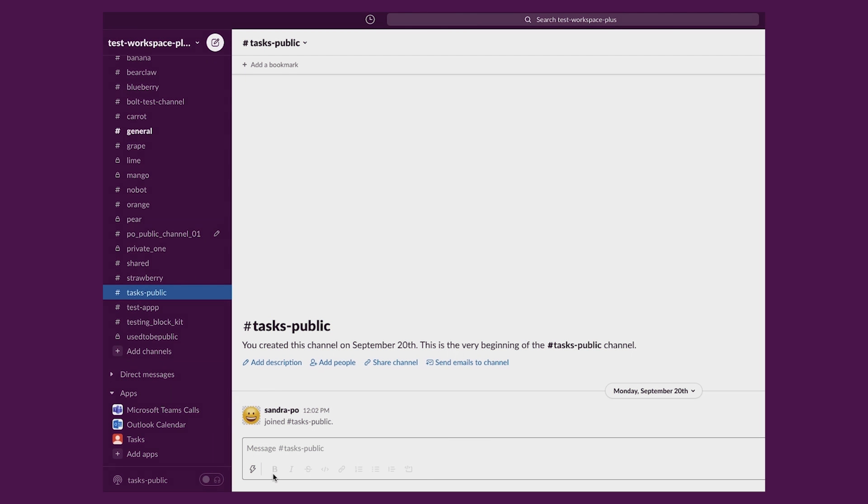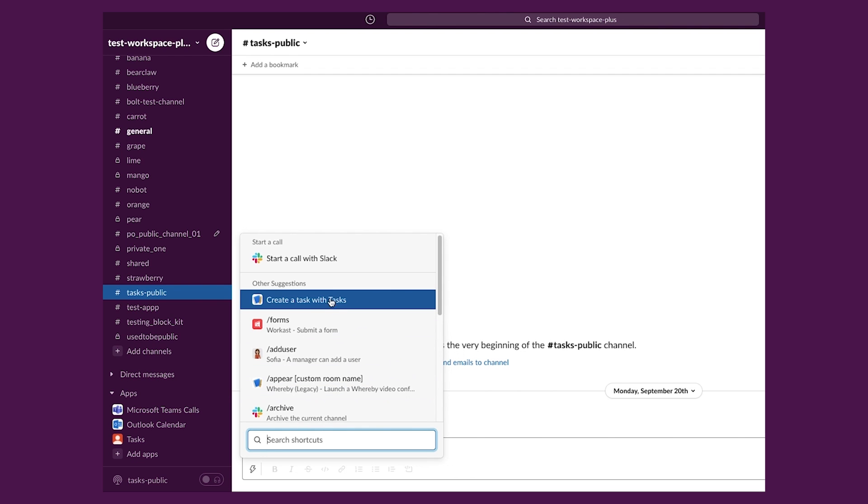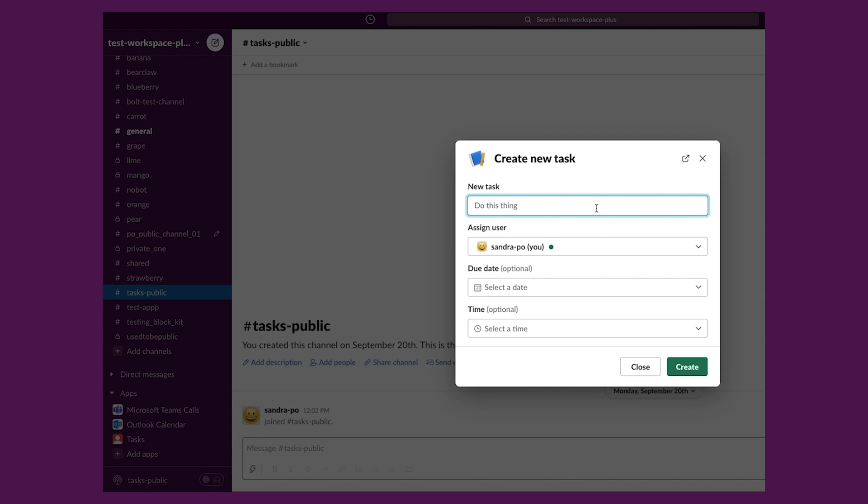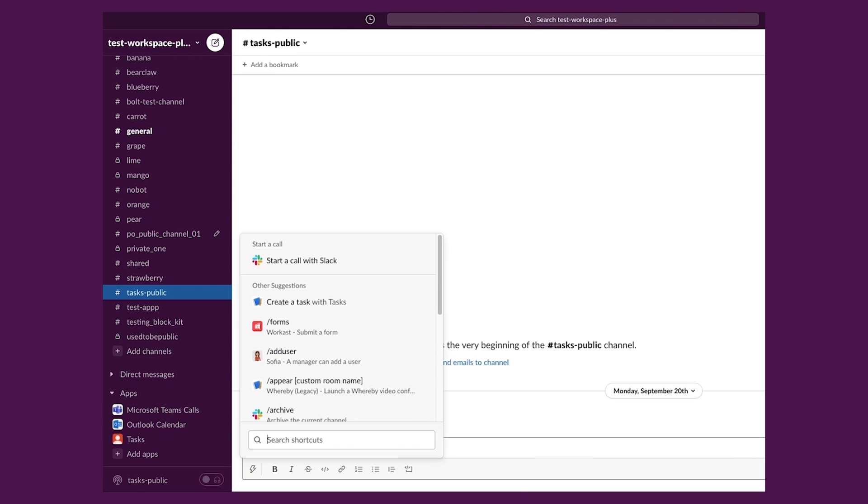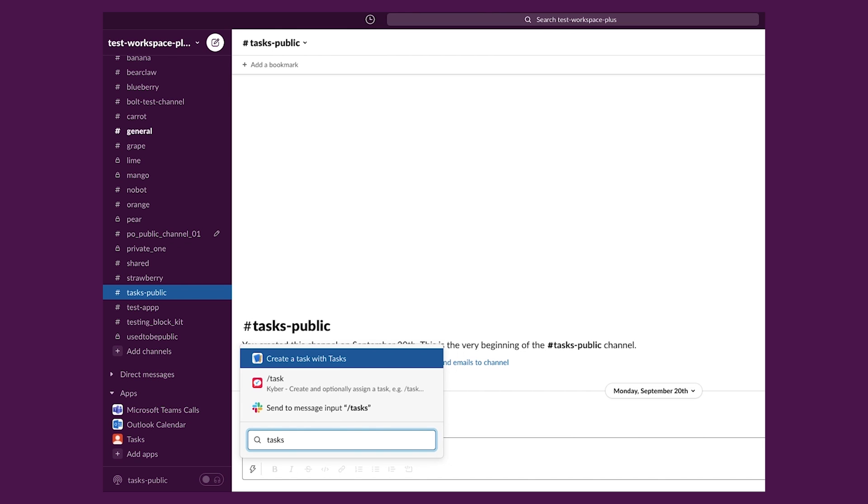Modals are also known as dialogues or pop-up boxes, which end users can engage with on Slack. Via the Slack API, modals can be triggered through interactive components such as shortcuts, buttons, or slash commands.